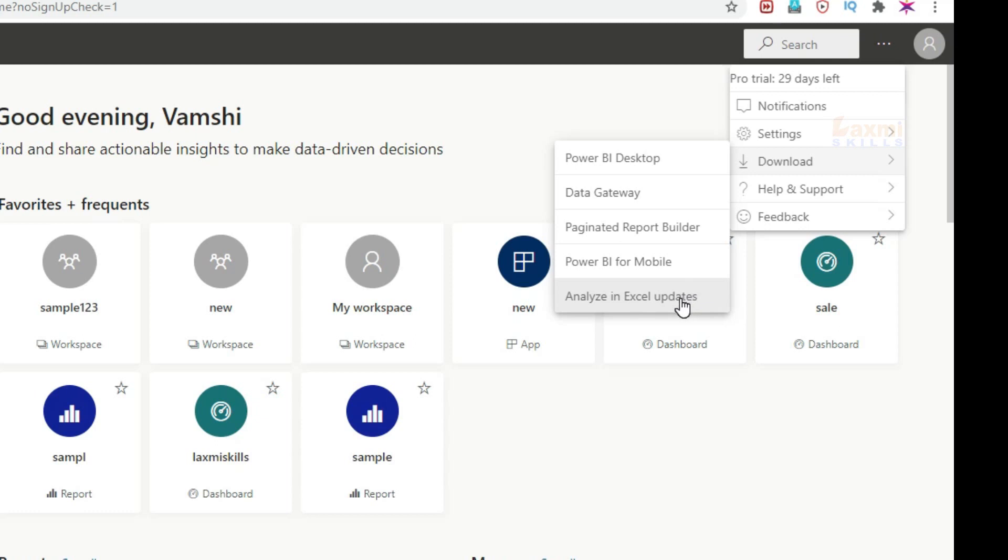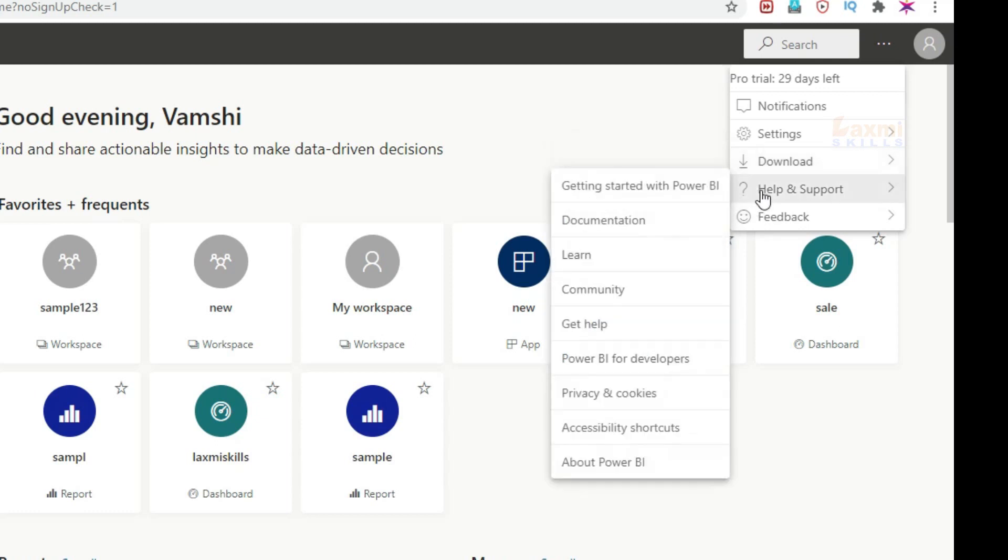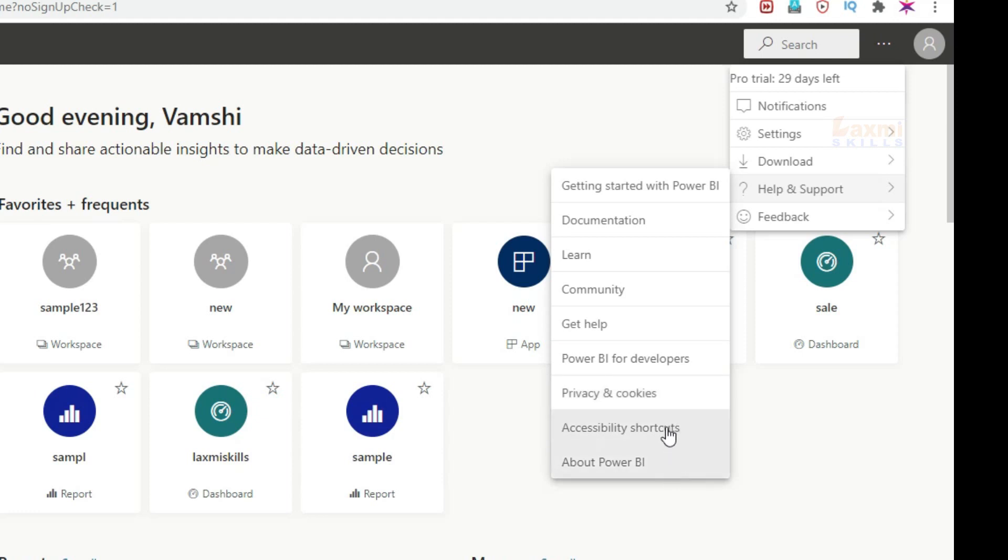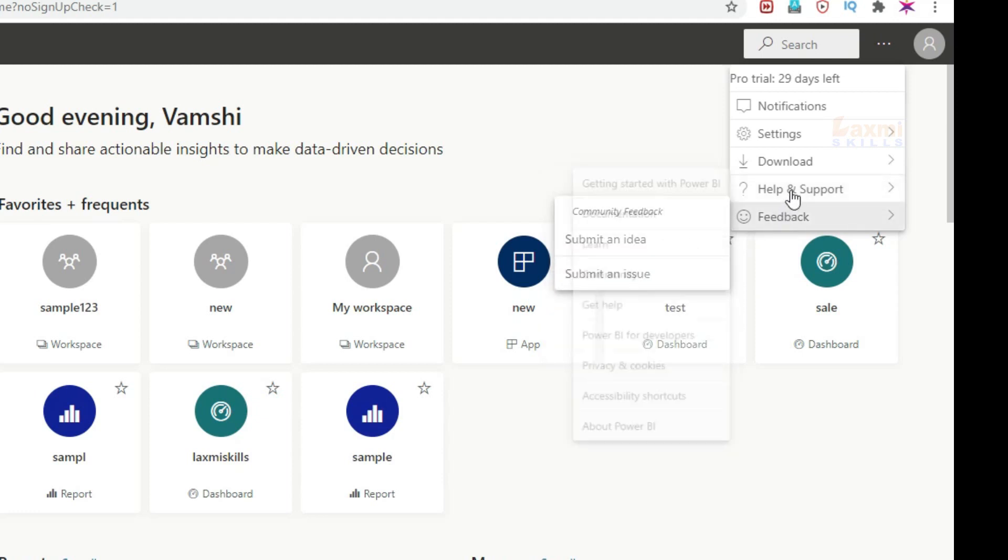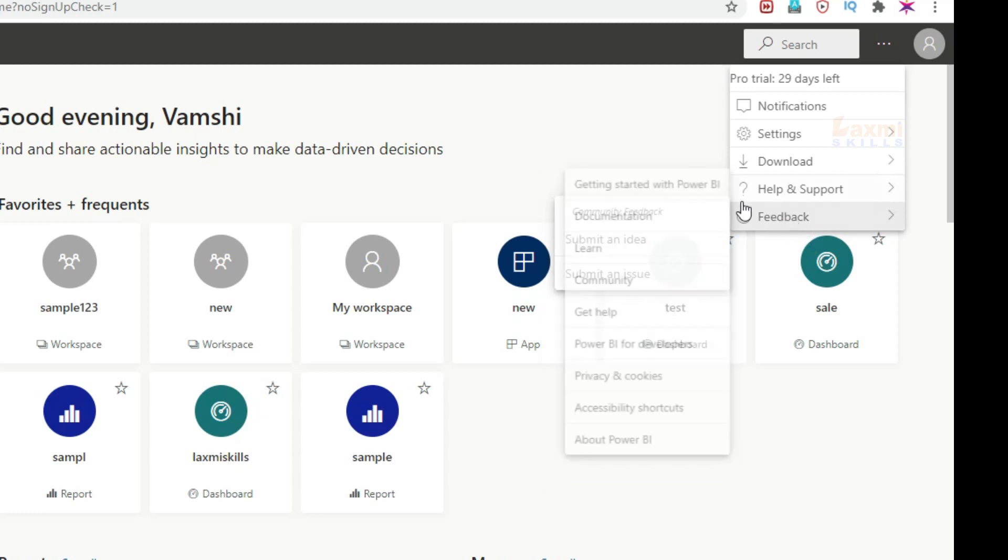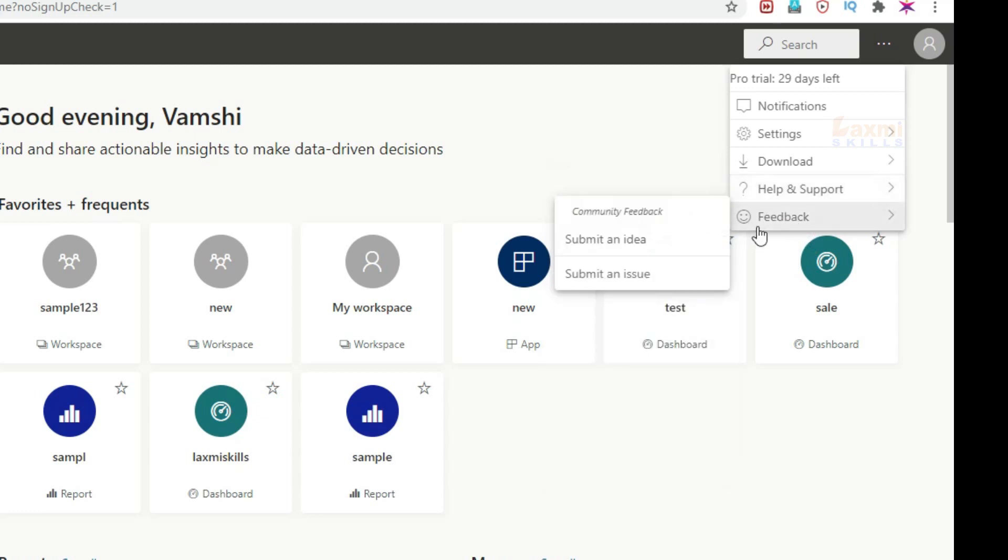Help. Get started with Power BI and documentation. Learn the community, get help, Power BI for developers, privacy and cookies, accessibility shortcuts, about Power BI and help and support. Feedback, you can see your ideas here.